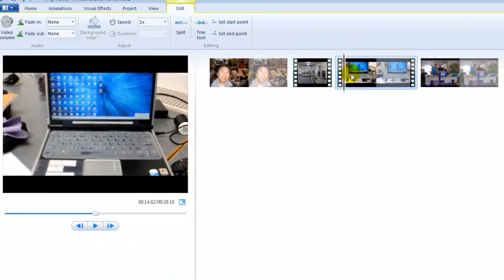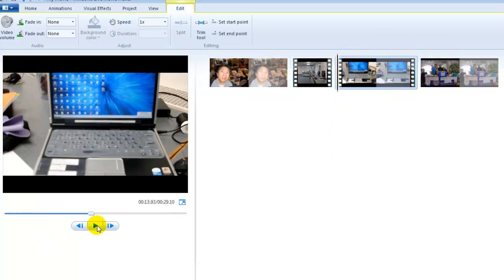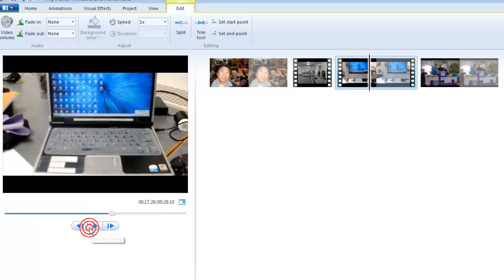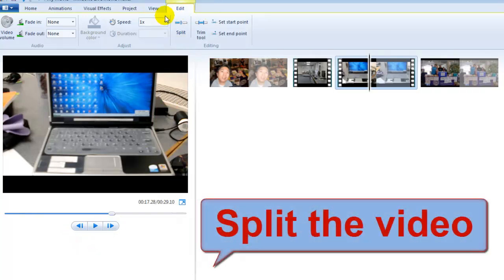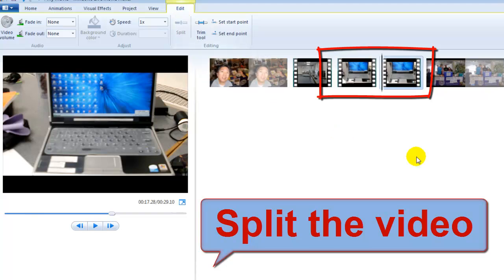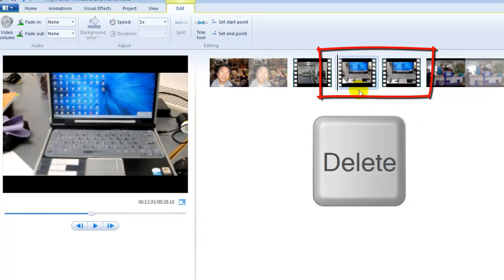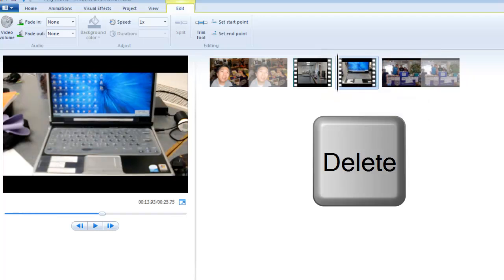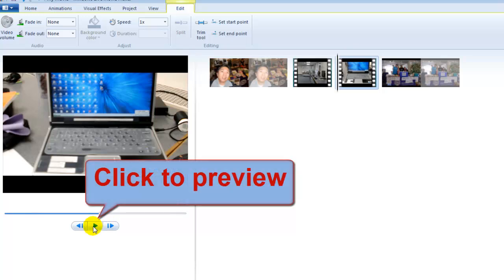Now let's preview the first video and do the same thing. I pause and go to the Edit tab, click Split. I don't want the beginning part, so I select it and delete it. Let's preview this again.